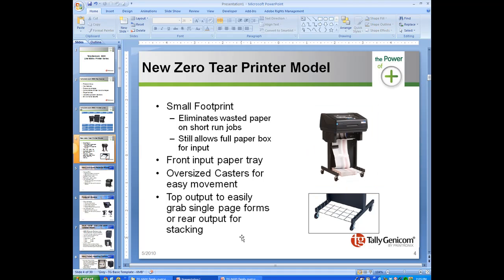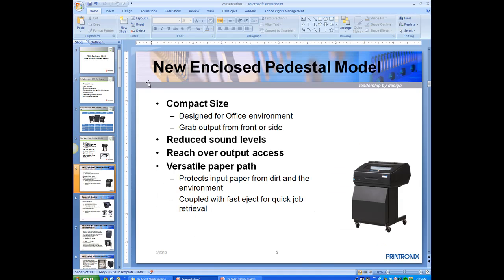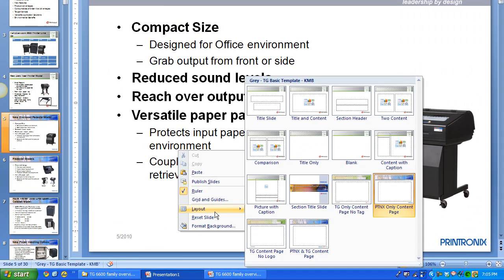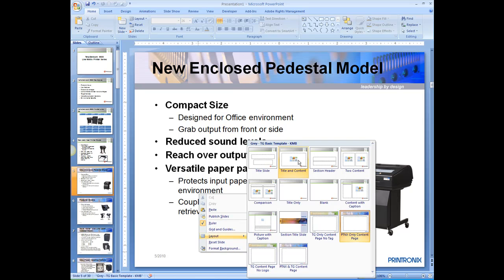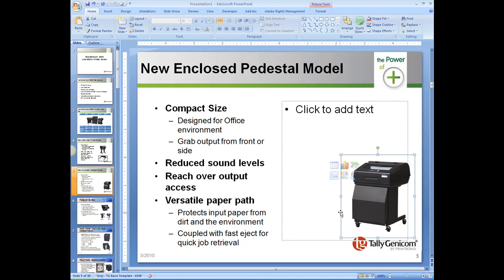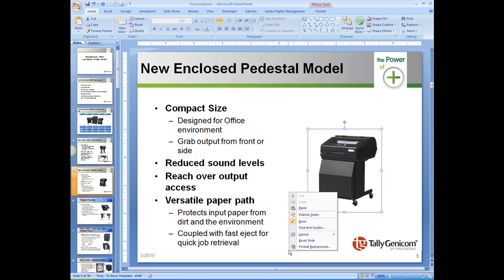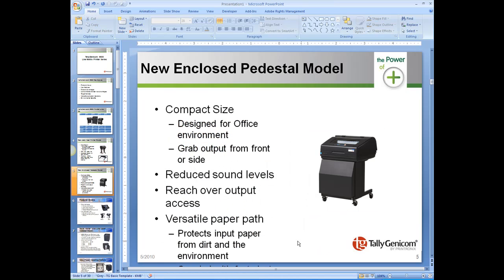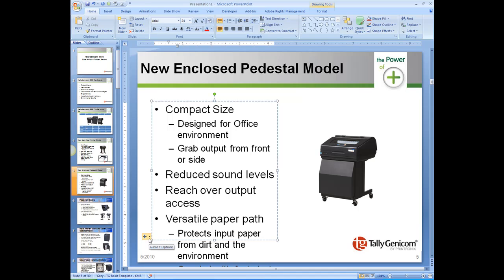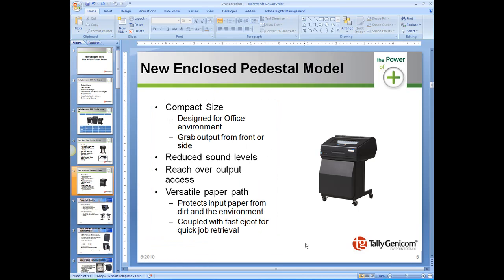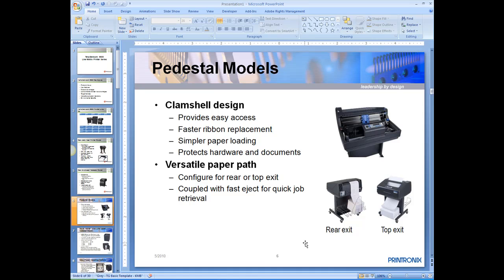You're basically just going to keep doing that for each slide. For this next one, use the Two Content layout again — cut the content, select the box, paste it in, right-click and reset the slide. It may make the text a little larger than it should be, so select the box and hit Auto-fit Text to Placeholder. Just keep going through your presentation doing that and you should be all set.